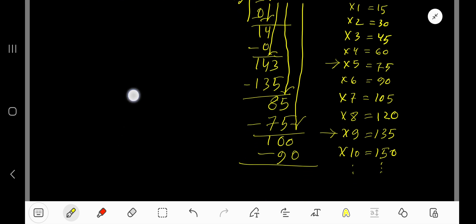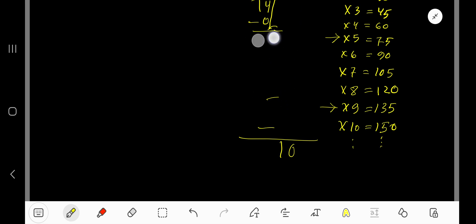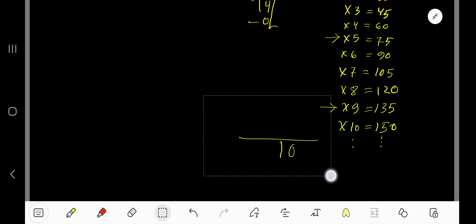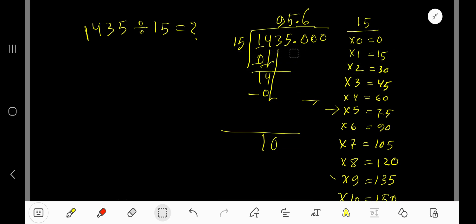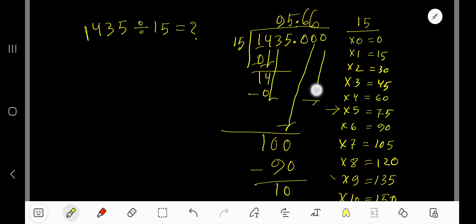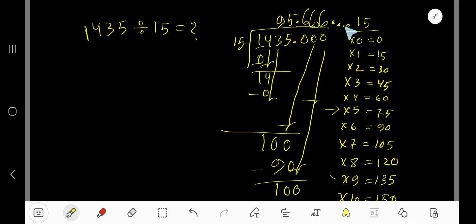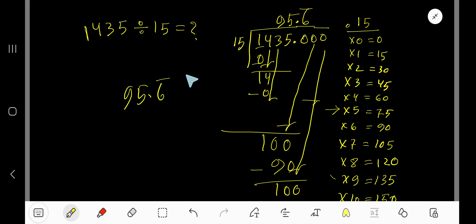Subtract 90 from 100, getting 10. Bring down another zero, giving 100 again. 15 goes into 100 again 6 times, giving 90. Bringing down the next zero gives 100 again. The digit 6 is repeating, so after writing it 3 times you can place a dot or a bar over 6 to indicate it repeats. Our final answer is 95.6 with a repeating bar over 6.